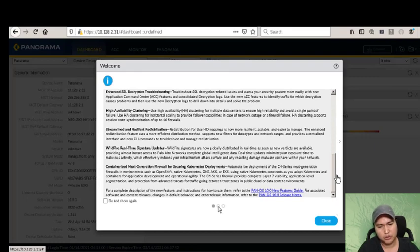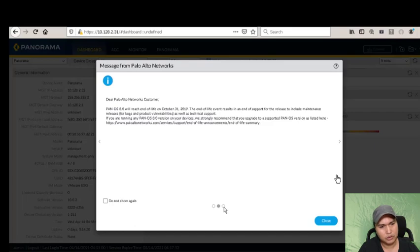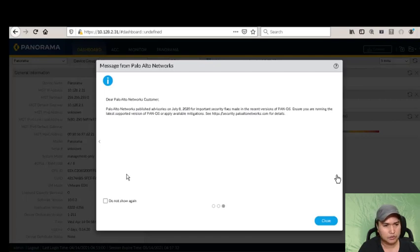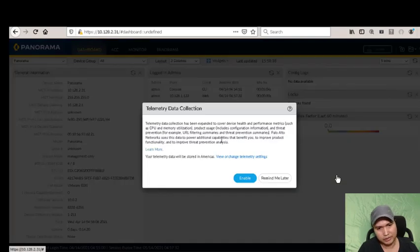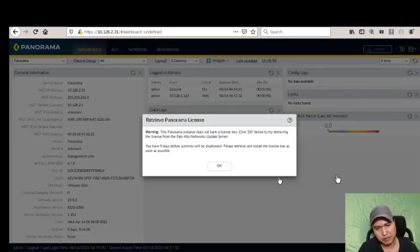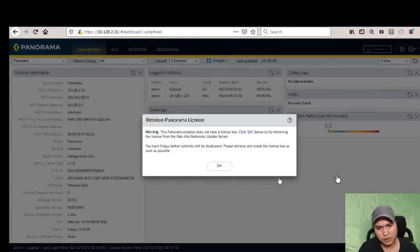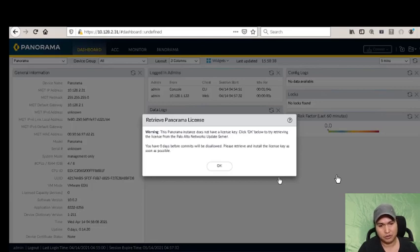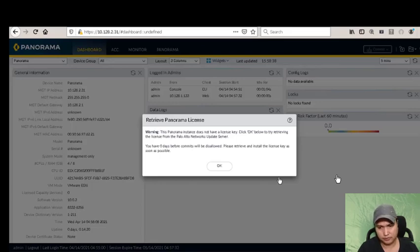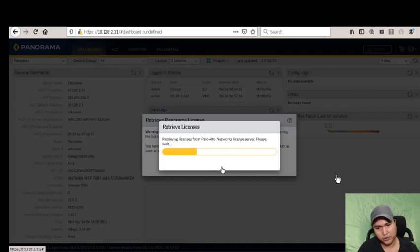This is the welcome screen by default when you first login to Panorama. It shows advisories, like PAN-OS 8 end of life. You can dismiss these. There's a telemetry data collection prompt. Importantly, it shows zero days before commit will be disallowed, so within 24 hours we need to install the license, otherwise we cannot make any changes. Don't wait - install the license.